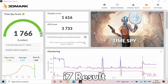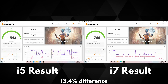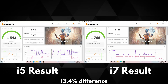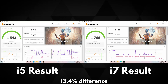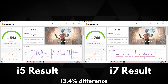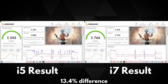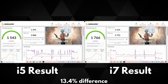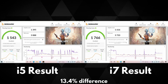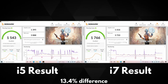The i7 scores an even more impressive 1766. This gives an overall score difference of around 13.4%, and both are great scores for the Intel Iris Xe graphics. There is a good difference in performance due to the extra clock speed of the i7 processor, although for some reason the clock speed reported lower than the i5 in the results. The extra execution units found on the i7 help with that extra boost in performance.